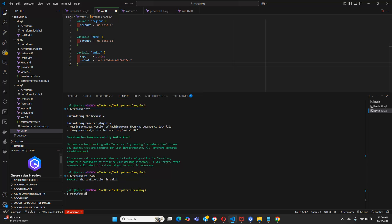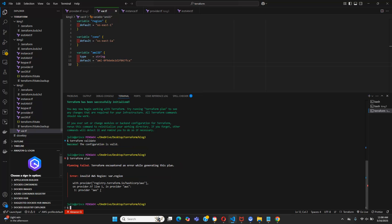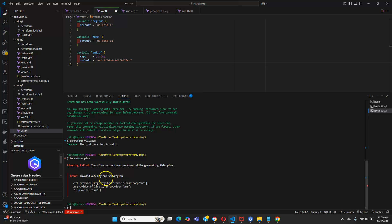Now let's run terraform plan. Okay — invalid AWS region: var.region. So we have an adjustment to make in the provider configuration.